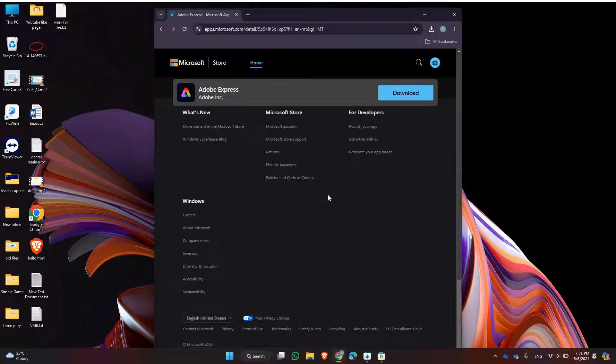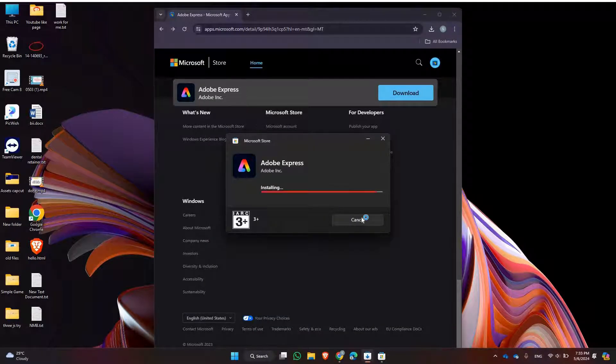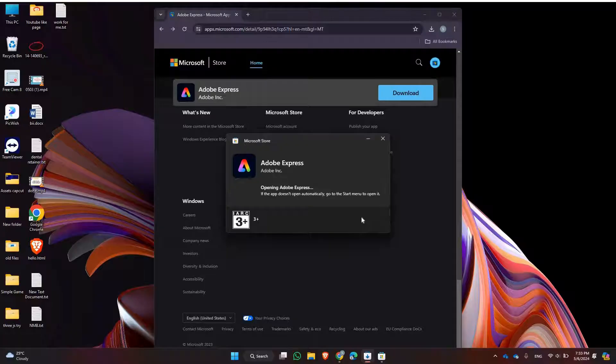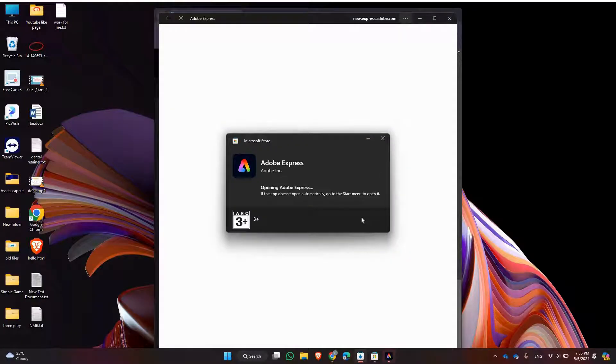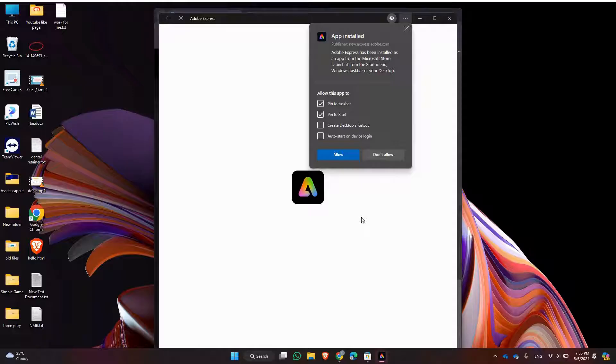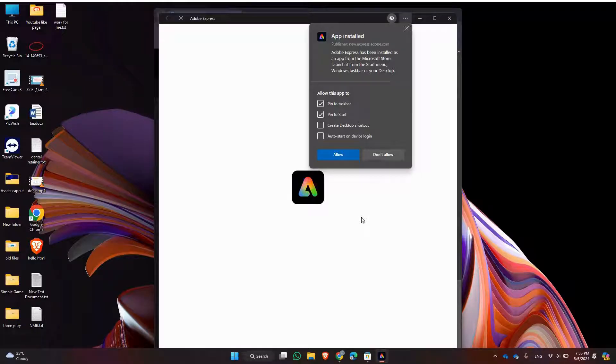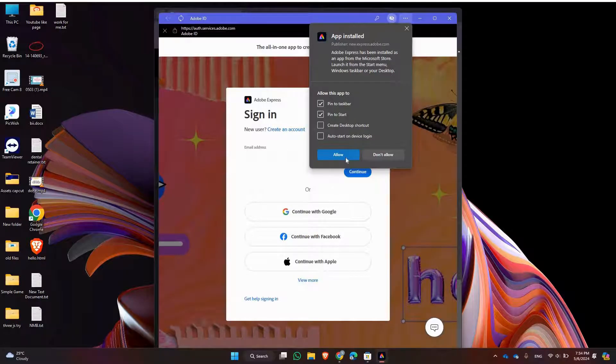Go ahead and click on Run. Once the installation is complete, you can launch Adobe Express from your laptop. Look for the app icon either on your desktop or in your application folder depending on your operating system. Go ahead and click on Allow.